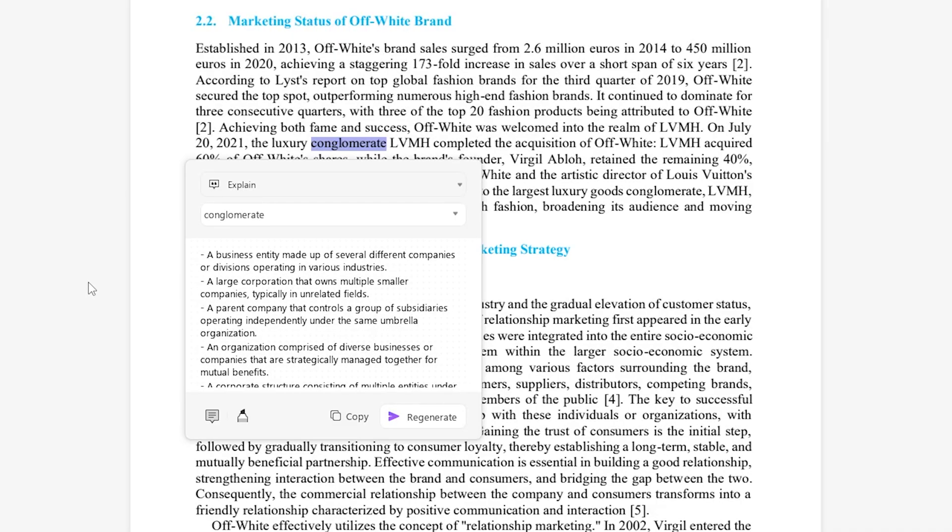But this feature could of course work with more than just big words. Think medical terms, acronyms, organizations, or symbols.